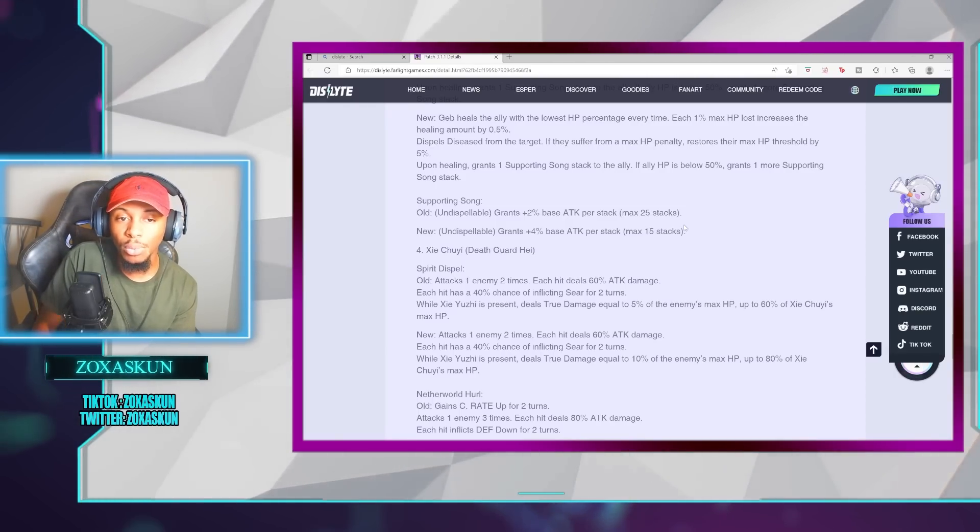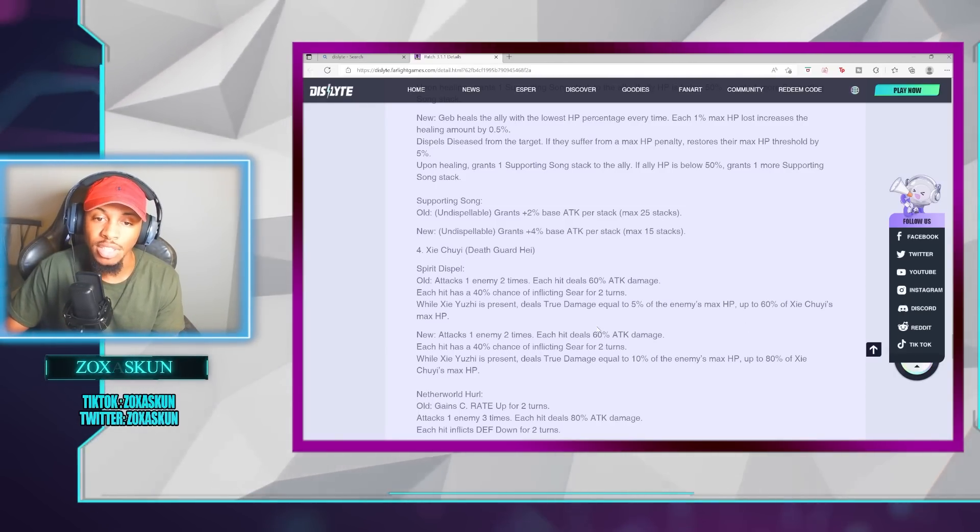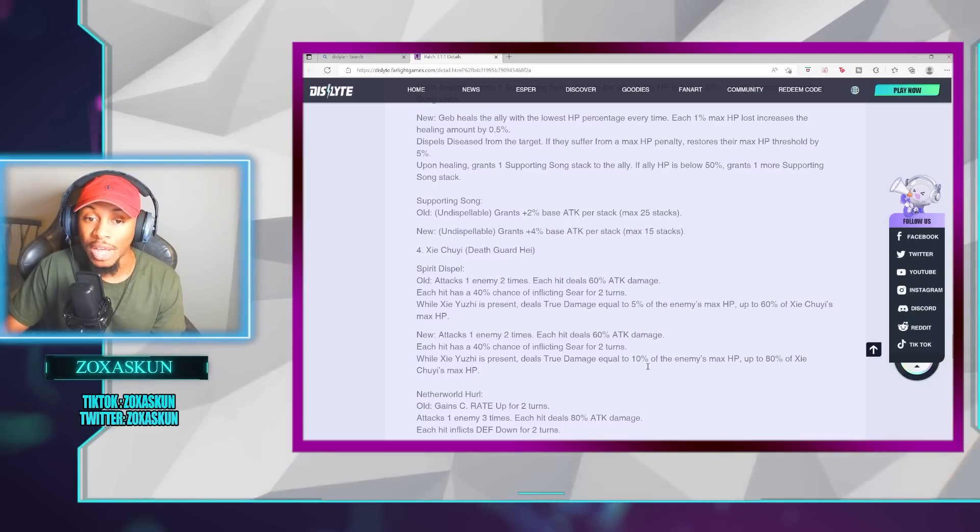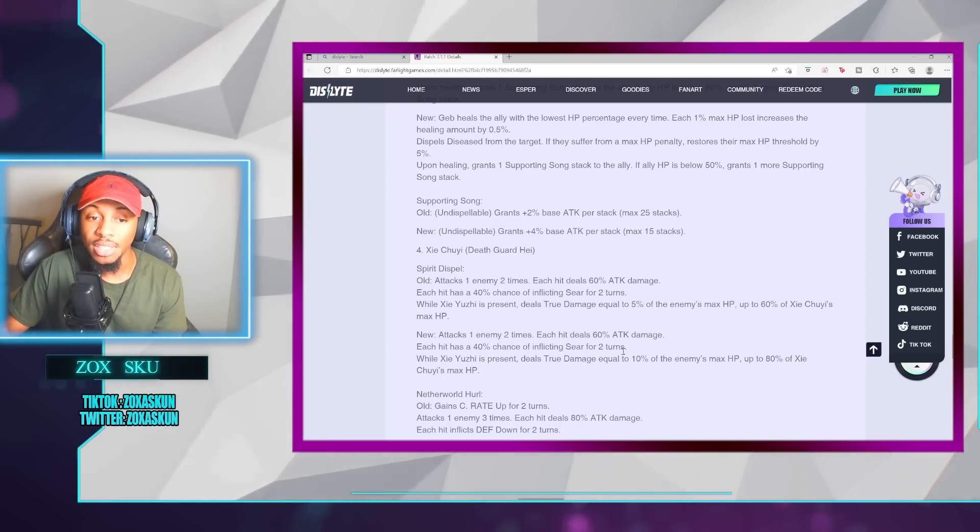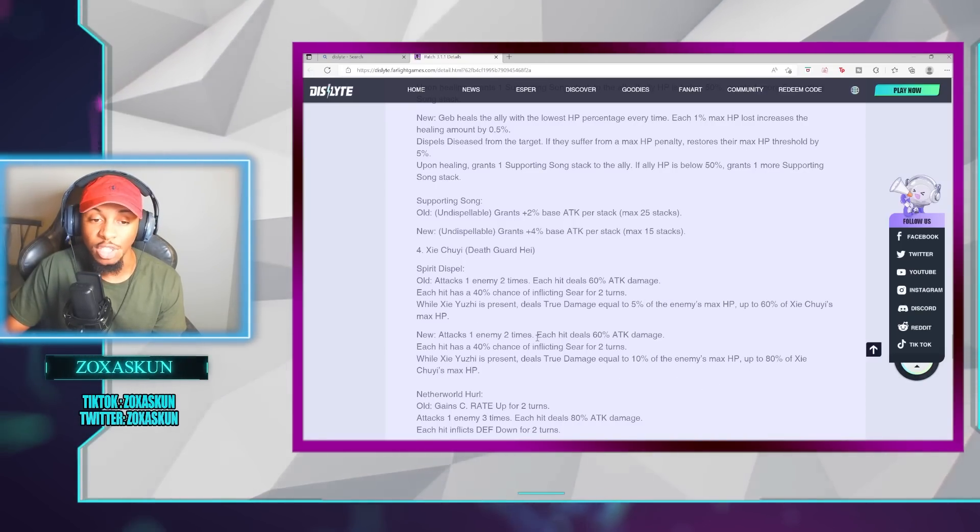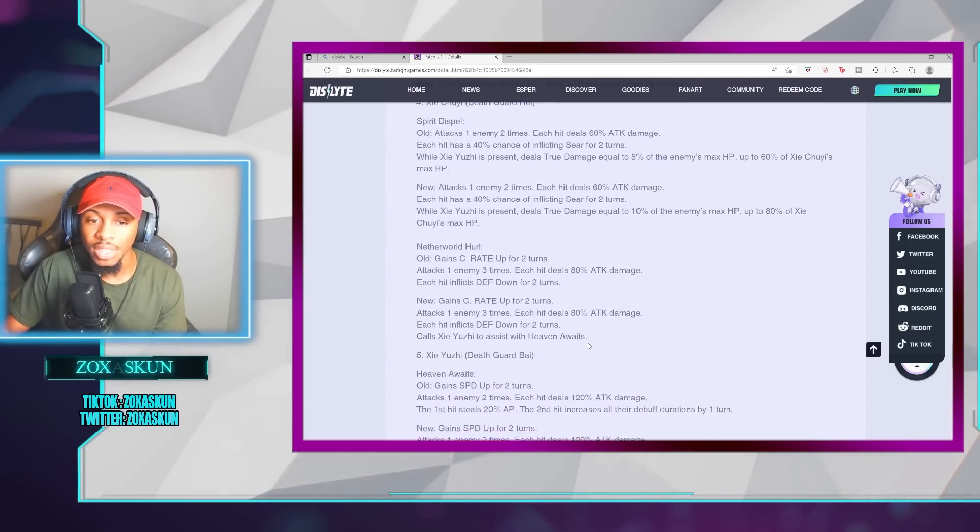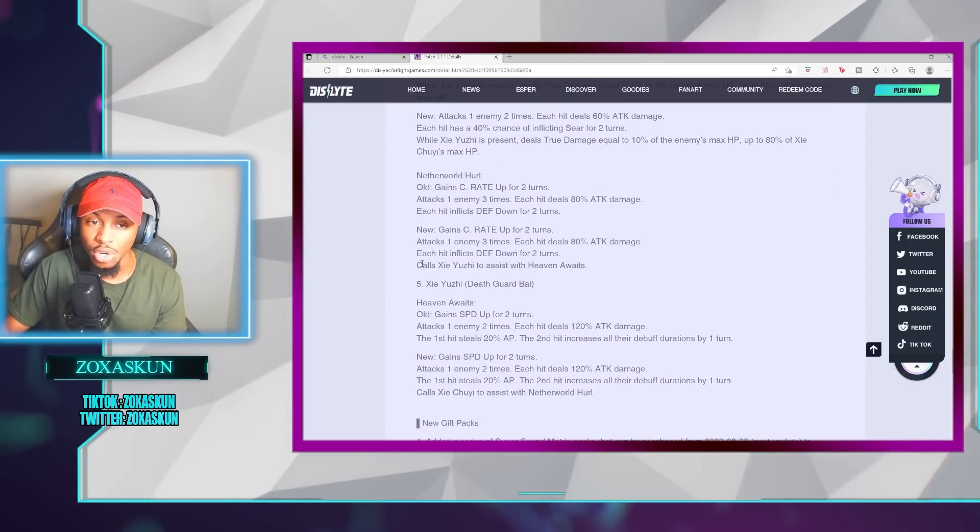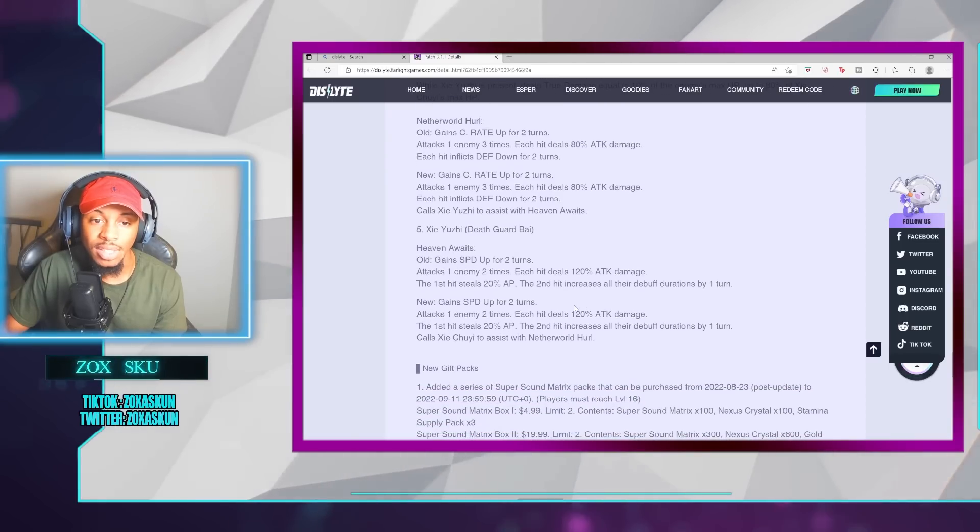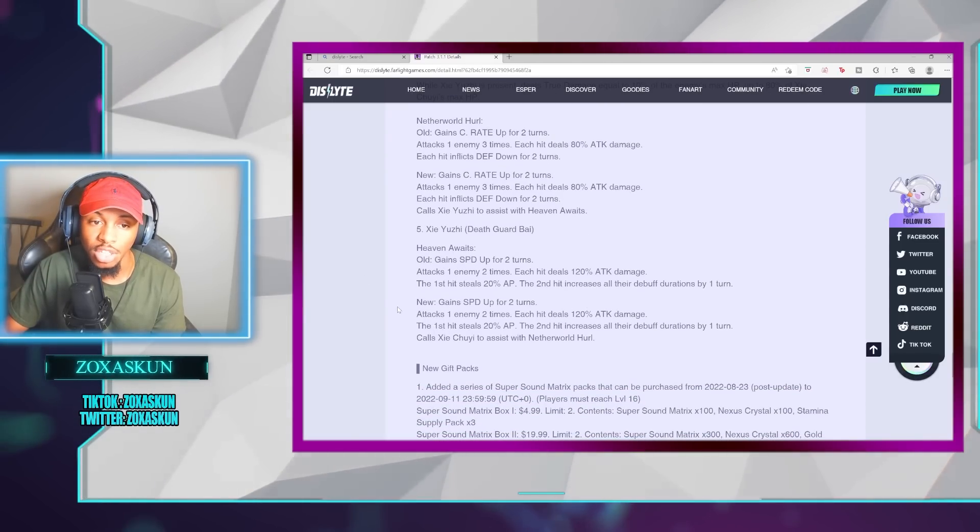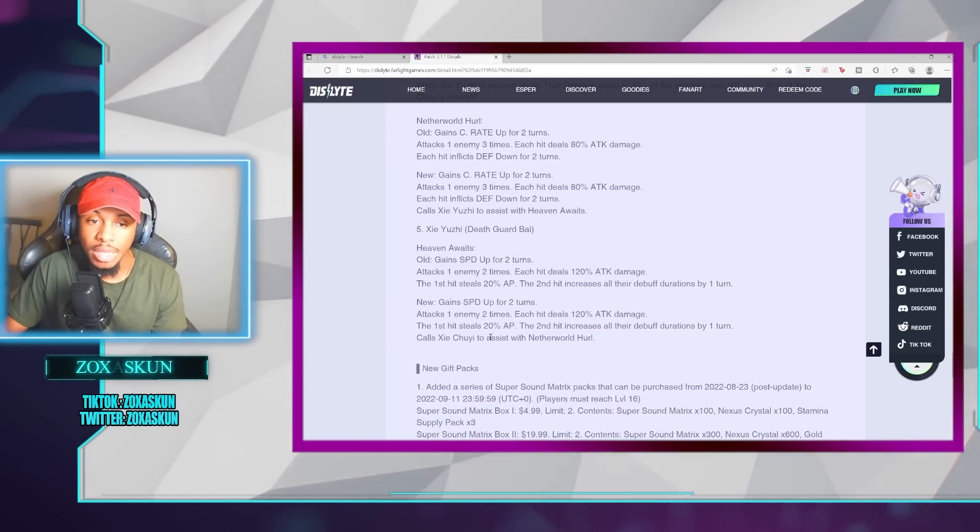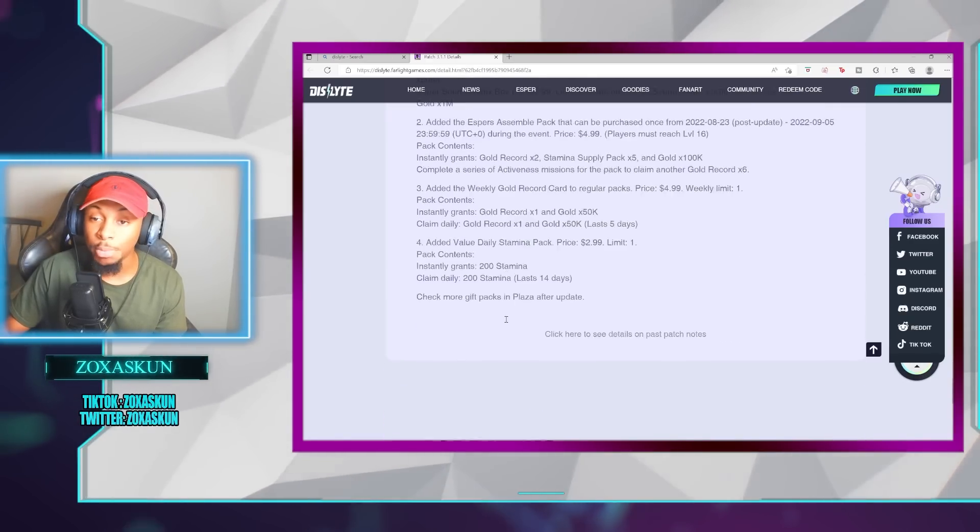Xie Chou Yi, which is Death Guard Hei, is going to have been adjusted from doing true damage of now going from 5% to 10% at a 80% base of Xie Chou Yi's max HP. And then, Netherworld Hurl is now going to be an assist ability. It's going to actually call Xie Yuzir to assist with Heaven Await. And then, vice versa, it's going to also have Heaven Await, calling Xie Chou Yi to assist with Netherworld Hurl. And that's pretty much that.